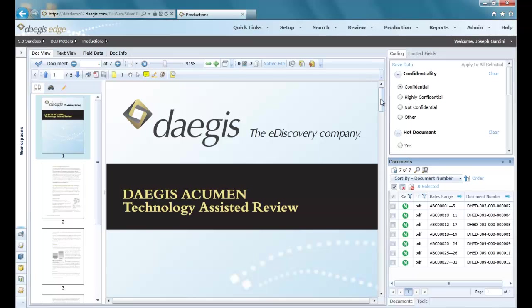Hello everyone, my name is Joseph Gardini and I'm the product demonstrator and trainer here at DeGIS. I'm excited to be here to show the self-export tool built into DeGIS Edge, our eDiscovery platform.